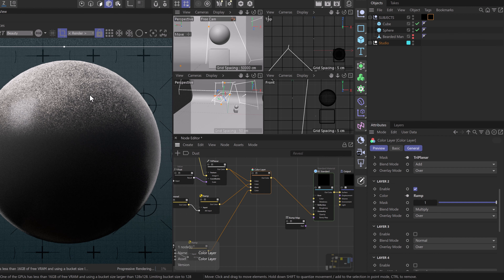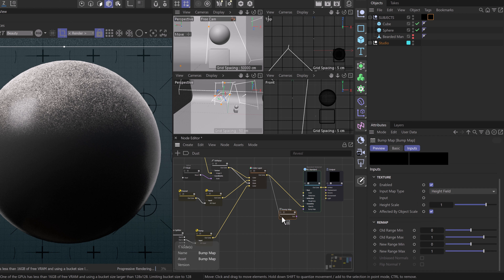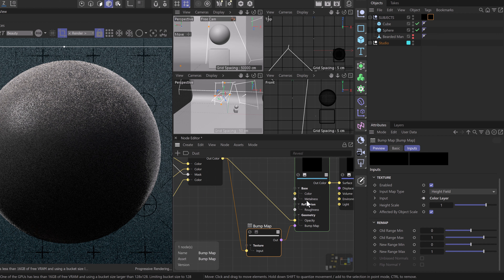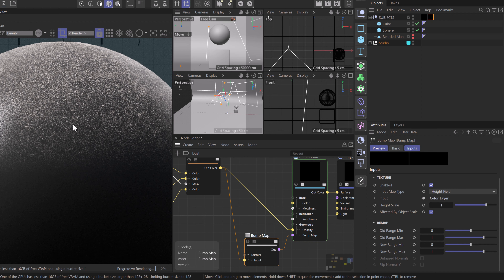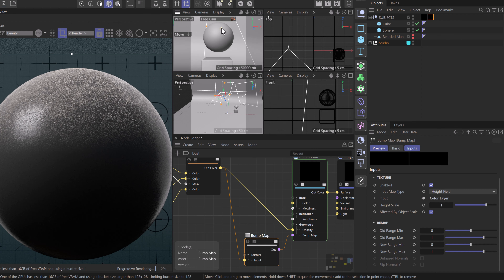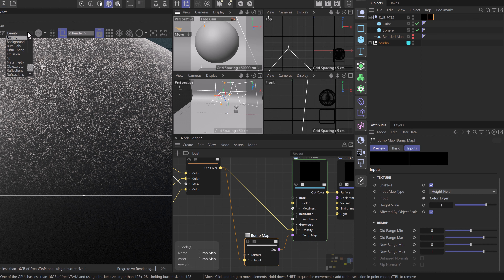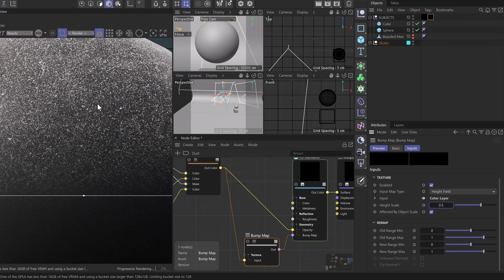Zooming in we can see we have dust on the surface. What we need to do now is plug in our last node — the bump map node. We'll take the out-color of our color layer into the input of the bump map node, then plug the bump map node directly into the bump map input on the Redshift standard material. This gives us bump information on our dust so it doesn't look strictly like a 2D texture on our 3D material. To view the bump, head down to render passes and check the bump normals. If we want to tone it down, select the bump map node and change the height scale — we'll cut it in half for now.